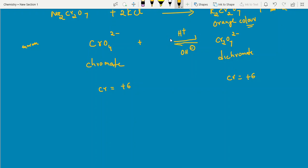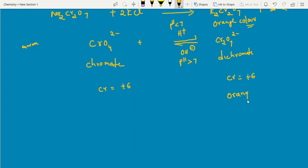For pH relationships: dichromate (Cr2O7²⁻) exists when pH < 7 (acidic medium); chromate (CrO4²⁻) exists when pH > 7 (basic medium). Questions may ask about pH values, oxidation states, or colors — dichromate is orange and chromate is yellow. These are commonly tested in competitive exams.